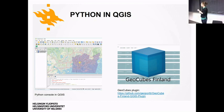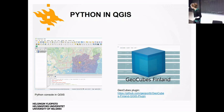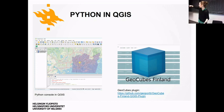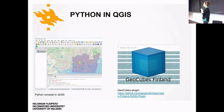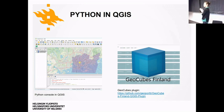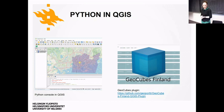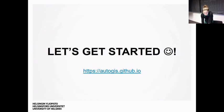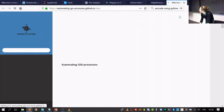In both ArcGIS and QGIS you can interact with the desktop software using Python. For example, you can do selections in the Python console, like selecting the postal code area where Kumpula is located. You can also build plugins — little interfaces for others. GeoCubes is developed by Tatu, who will come and introduce that package later in December. We'll scratch the surface of using Python with QGIS and developing packages.